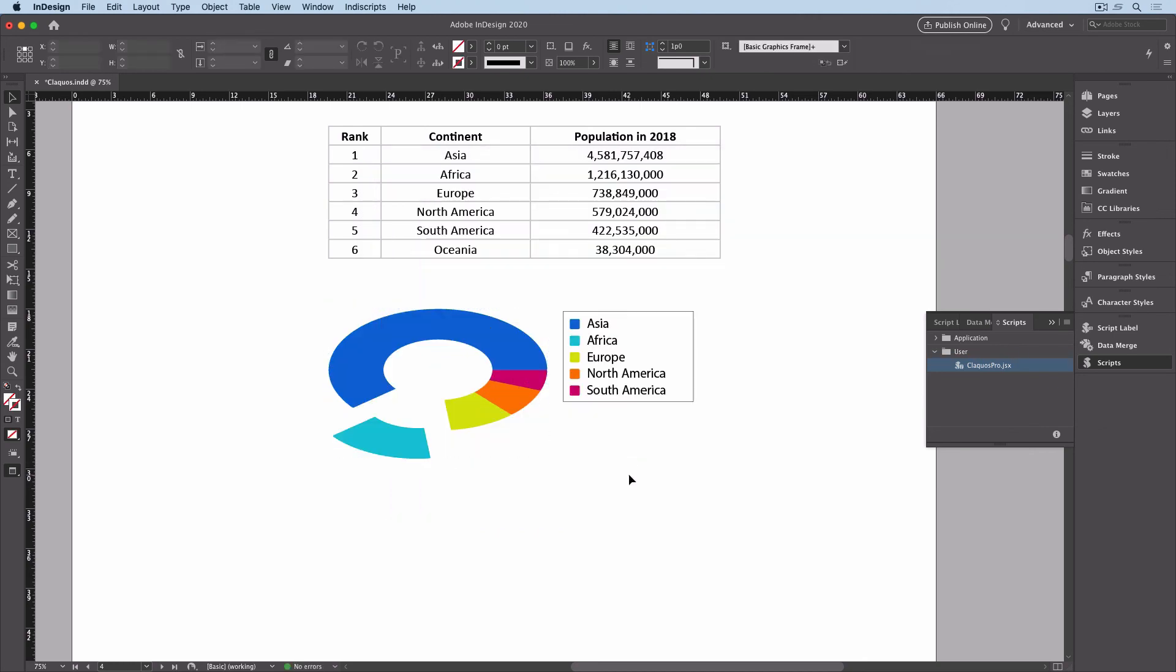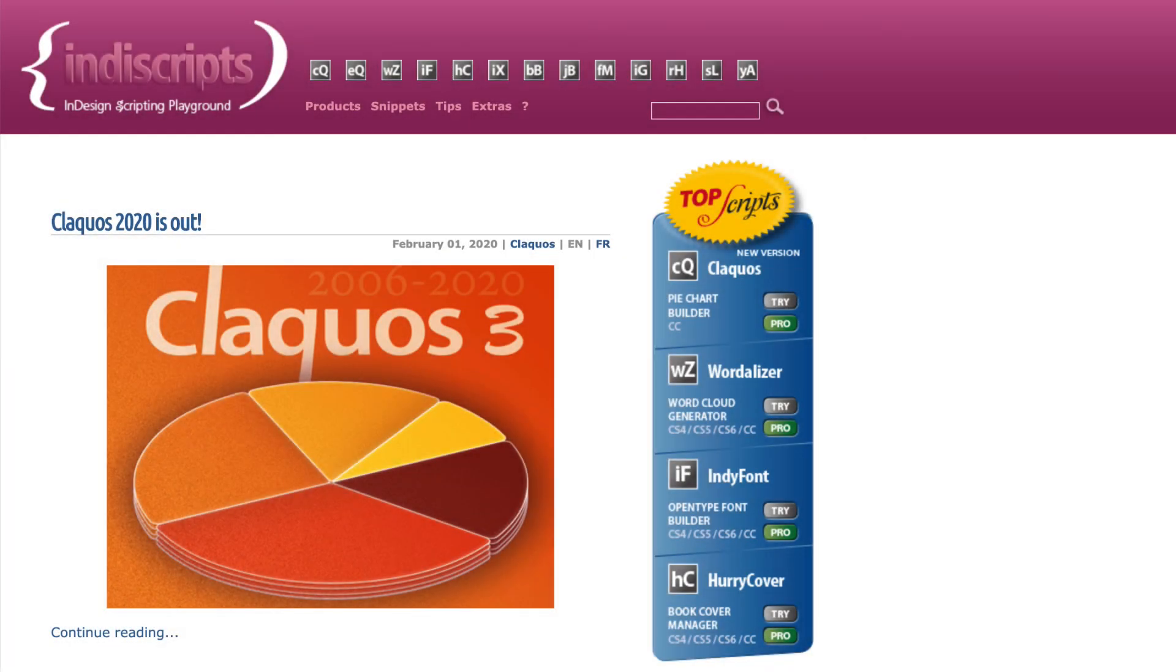And there's my updated graph. To find out more about Clackos 3, the best solution for making pie charts in InDesign, head to Indescripts.com.